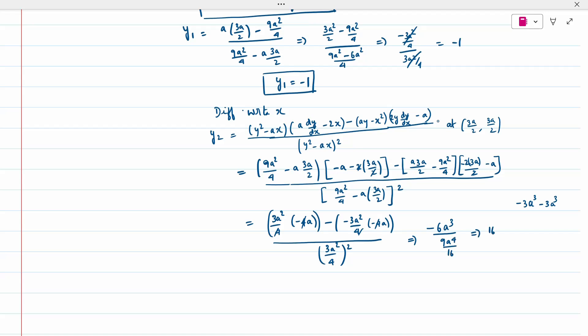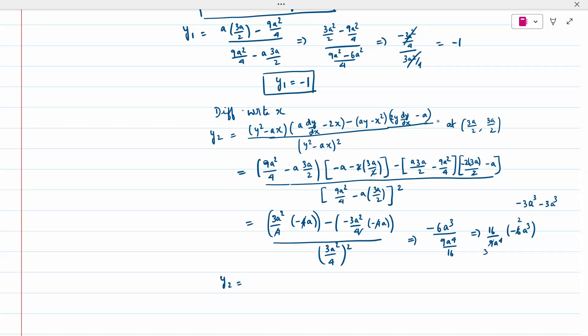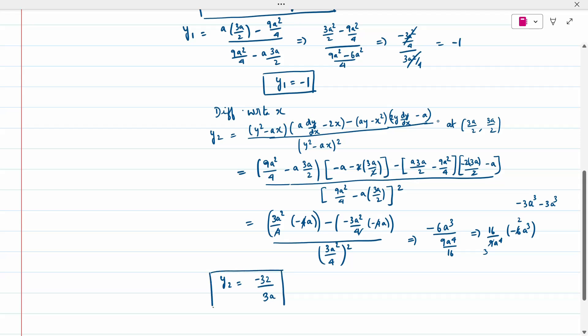So denominator is 9a⁴/16. When I simplify: 16 divided by 9a⁴ into −6a³. Again simplifying: here 3 times, here 2 times. 16 × 2 = 32, so I get −32. A⁴ with a³: one cancelled, leaving a. So 3a in denominator. Y2 I am getting the answer to be −32/(3a).